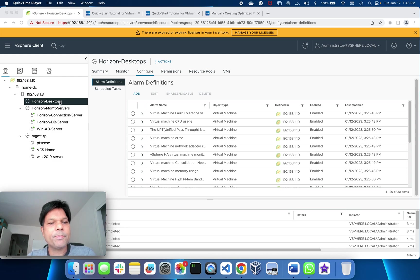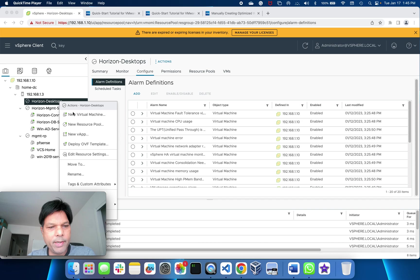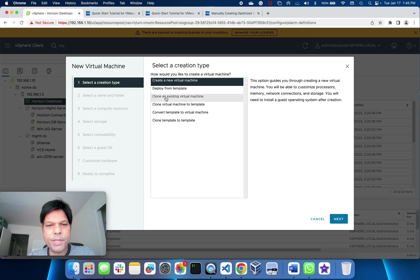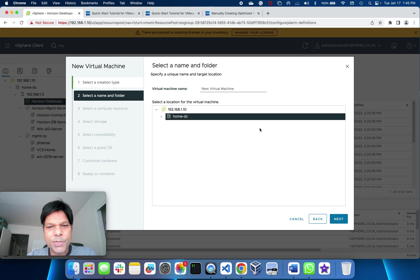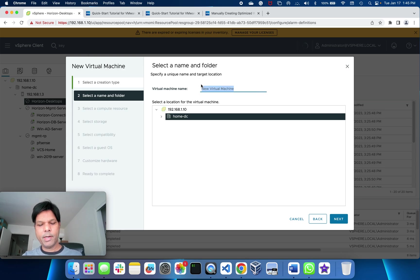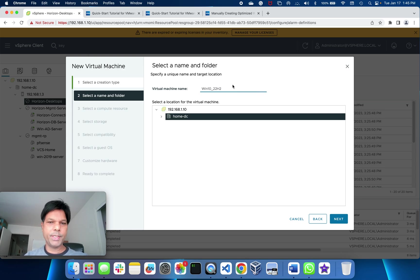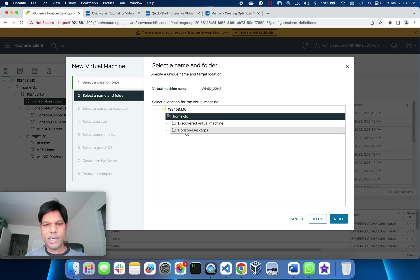I'll create our first Windows 10 VM. I'll go ahead and create a new virtual machine, go to next, and give it a name. I'll name it Windows 10 22H2, this is the new version.